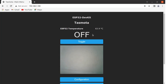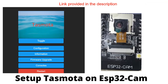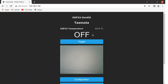Hello friends, welcome back. Today we are going to see how to integrate a Tasmota-based ESP32 cam with Node-RED. If you are interested in knowing how to set up Tasmota on the ESP32 cam board, then you should watch this video. After flashing the appropriate Tasmota binary file into the ESP32 board, the next thing we need to do is go to the Tasmota main menu page.